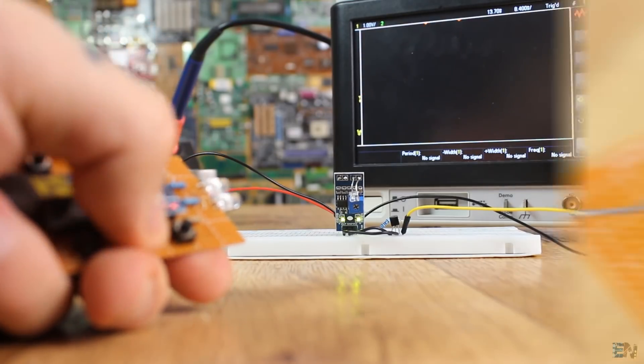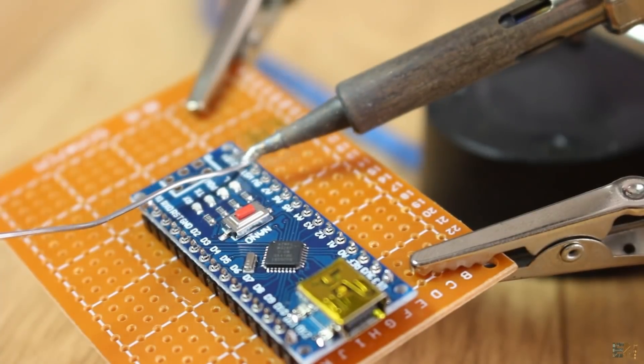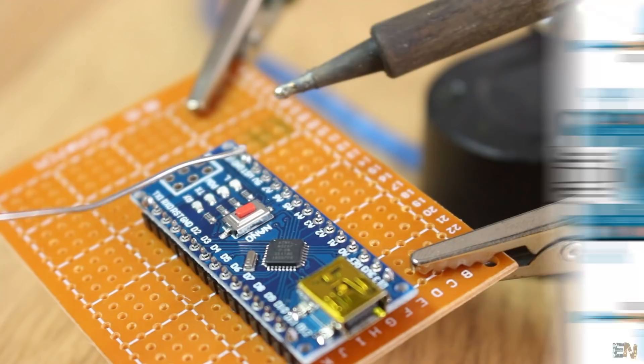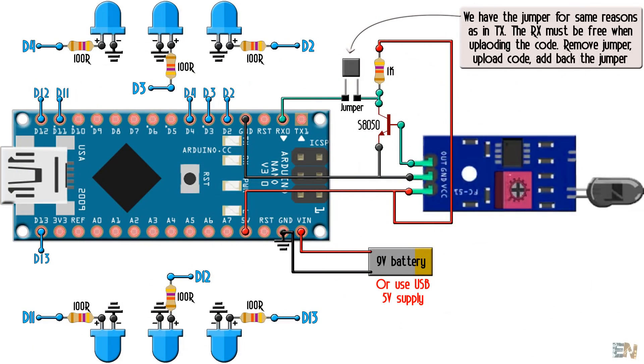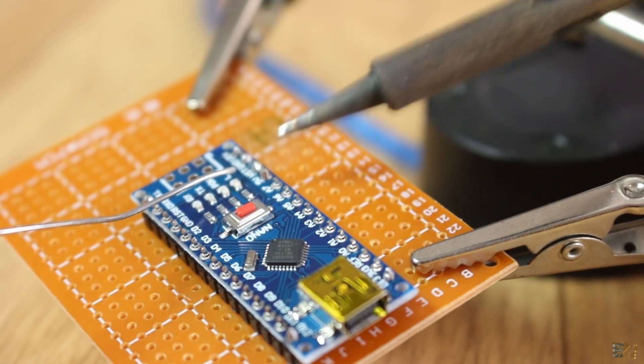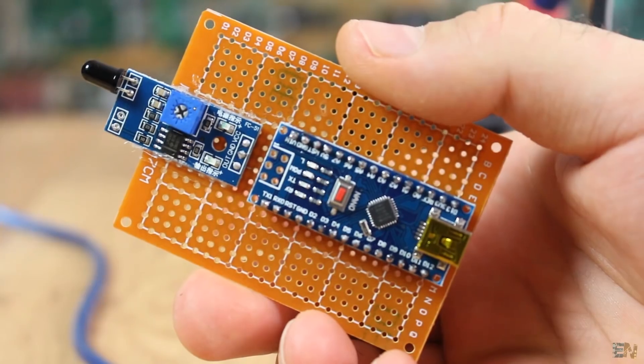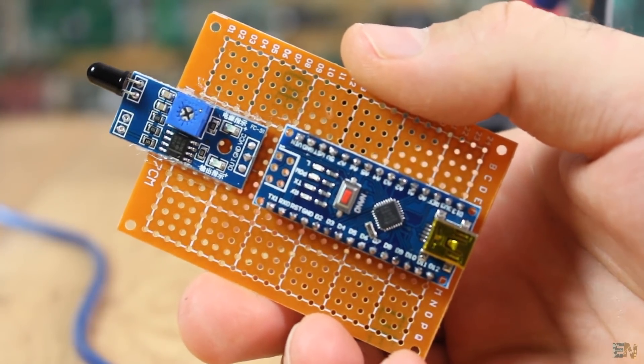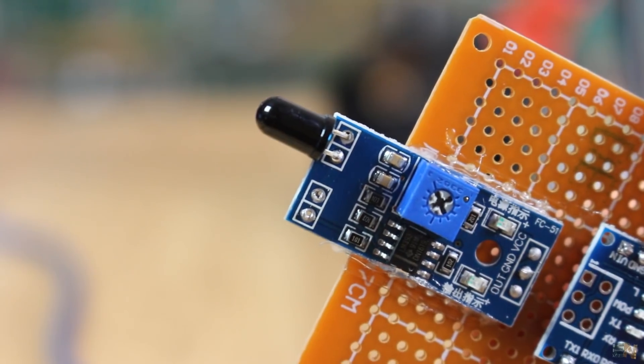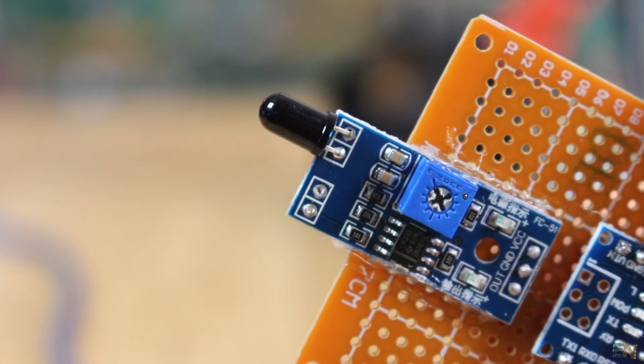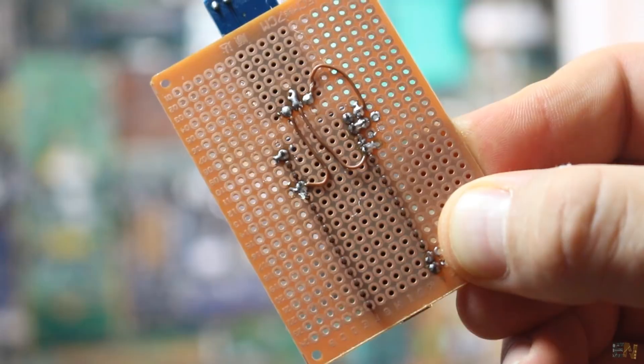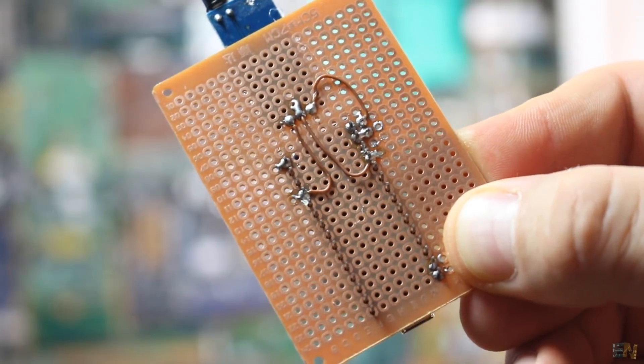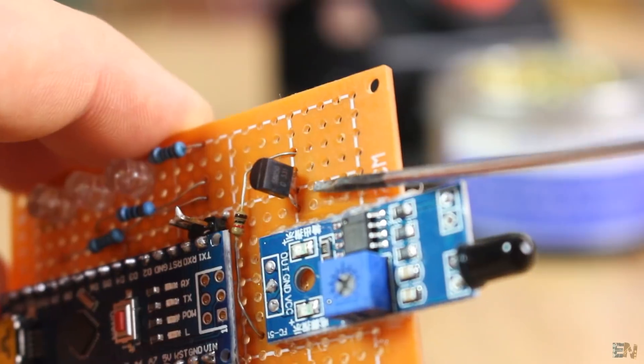Now let's see the receiver. This is the schematic for this part. I first solder the Arduino and the photo transistor module in place, but without the infrared LED, only the photo transistor.